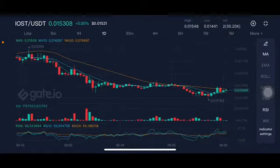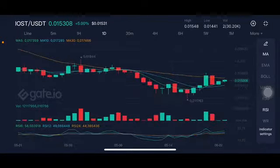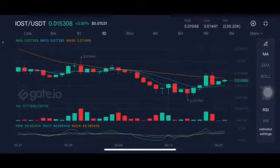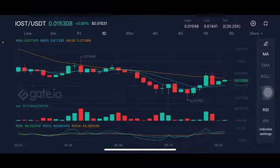Hello everyone, welcome to Cindia Montana channel. I'm going to talk about EOS price prediction. Before I start, don't forget to like, comment, and subscribe. I'm not a financial advisor — I'm just going to give you some prediction using technical analysis.